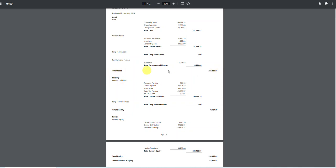The next thing I do is make sure that it equals the total liabilities and equity. In this case, the liabilities are right here, the total equity is right here, and together it does tie out to the assets for $273,862.88.